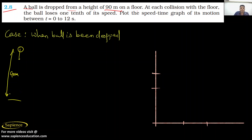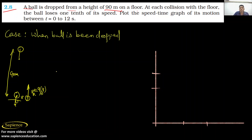As soon as this ball is coming down, it has some velocity. After it strikes the floor, it rebounds with some velocity, but that velocity of rebound is 9/10 times of the velocity it has acquired, because one-tenth of its speed is lost. It means that nine-tenths of the velocity has been retained.